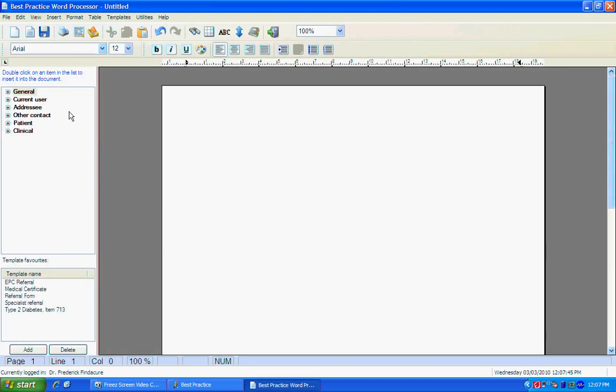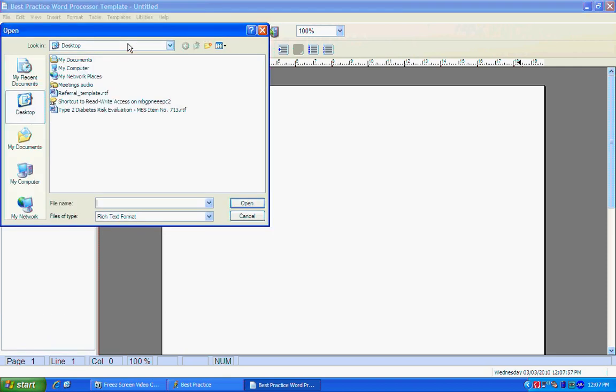From here you could create or modify your own templates. We won't be doing that today; instead we'll simply be importing an already created template. To do this, go up to the Templates menu and select Import Template.